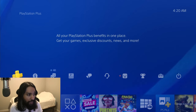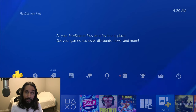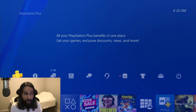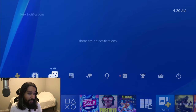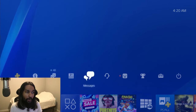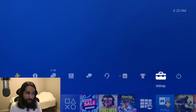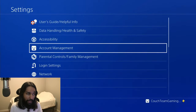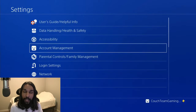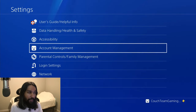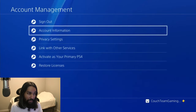Okay, so here we are. We're on the PlayStation Home menu. The first thing we're going to do is head on over to the right, all the way over to Settings. So press X on Settings. And then after you do that, we're going to select Account Management. So press X on that.